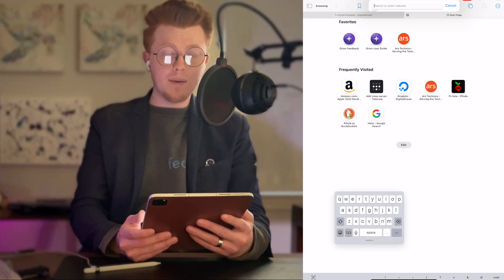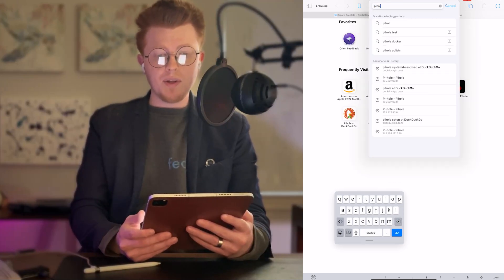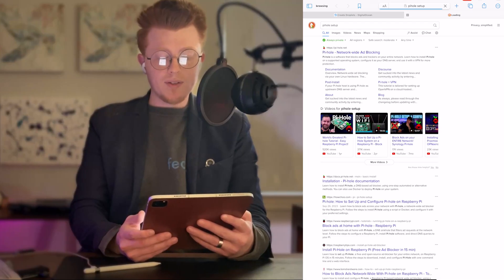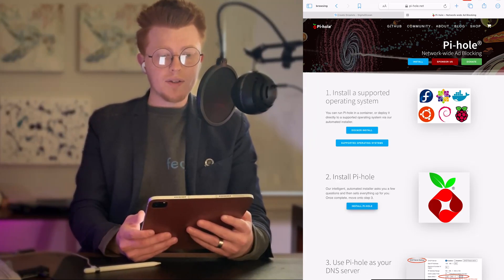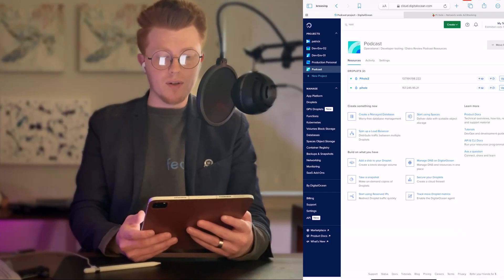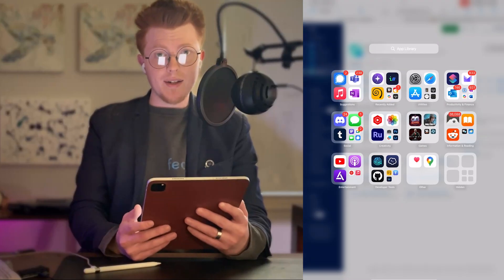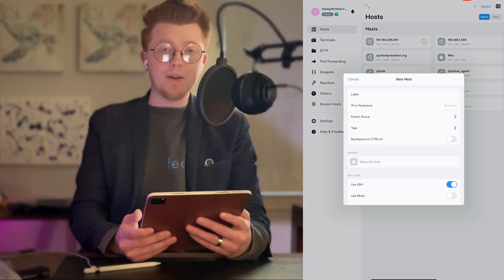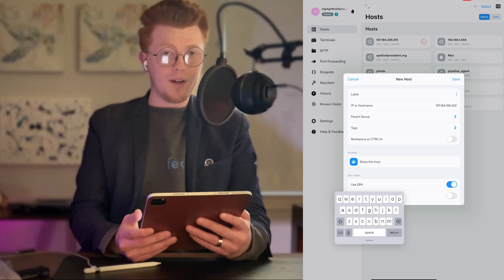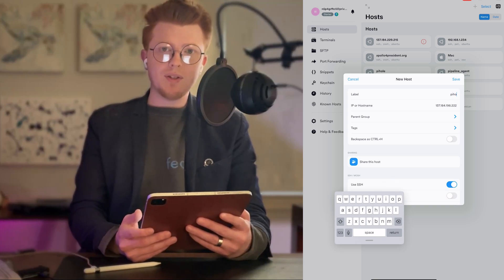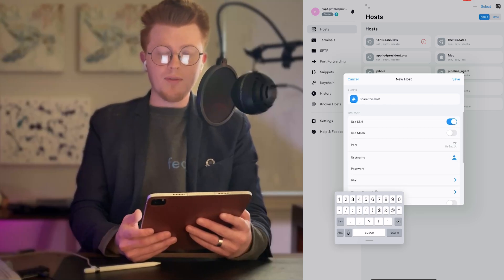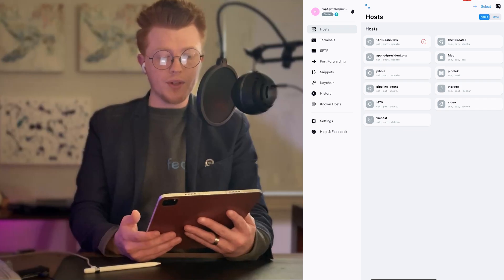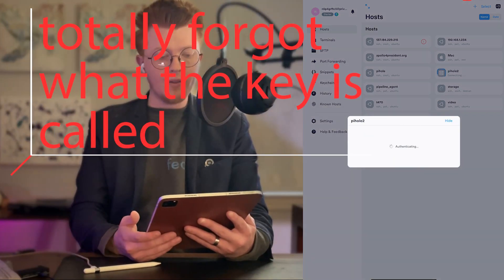Now we just have to wait a moment for the droplet to spin up. In the meantime, I'm going to go to the Pi-hole website, which you can find by googling Pi-hole setup. Then you want option number two: install Pi-hole. Next, we're going to grab the IP address of the server that just got created and connect to it over SSH. I'm going to be using a program called Termius to do this. You just enter the IP address and fill out the information such as a nickname for the server. If you're on an iPad like I am, Termius is a great option for connecting. We're going to save that connection, remote into it, and accept the key.